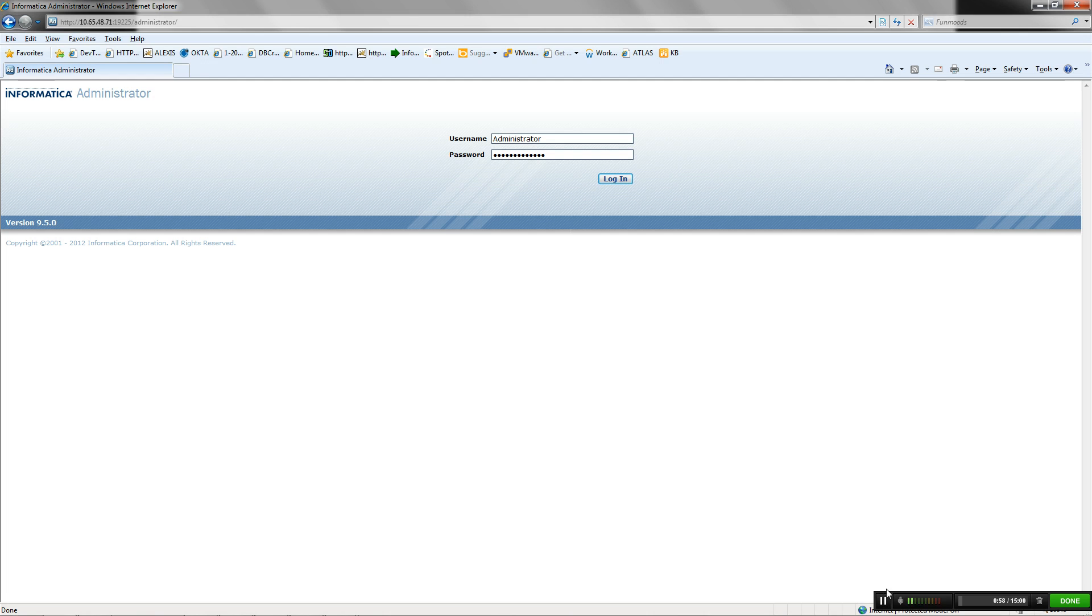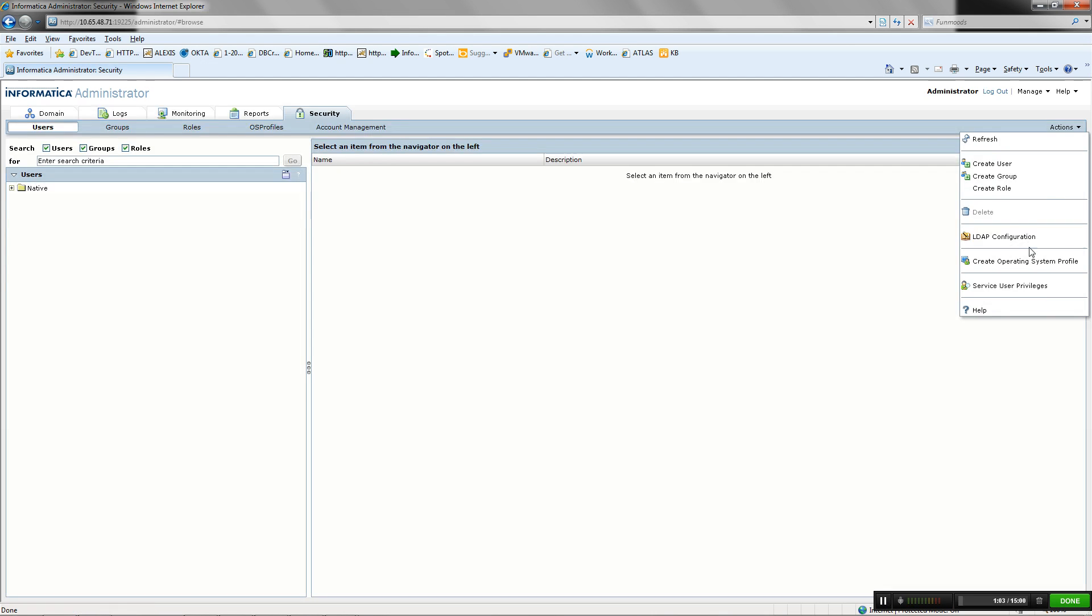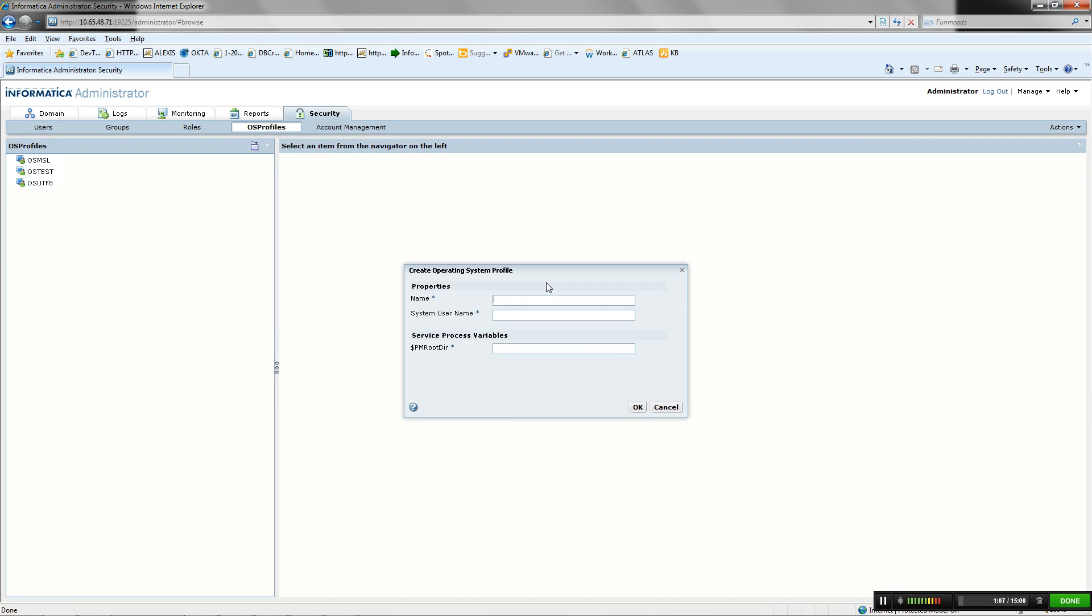To configure OS Profile, log on to Informatica Administrator Console. Select Operating System Profile to create a new OS Profile. The name of the OS Profile should be unique within the domain. System username is the name of the user who exists on the machine where integration service is running. PM root directory is absolute value for defining other service process variables like session log directory.